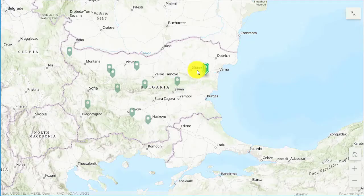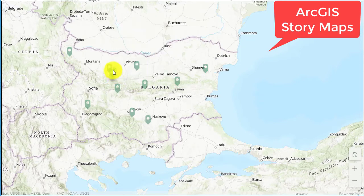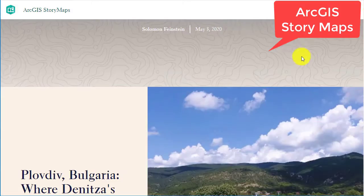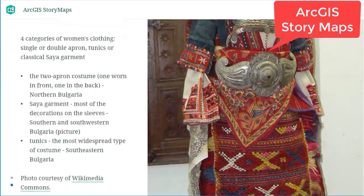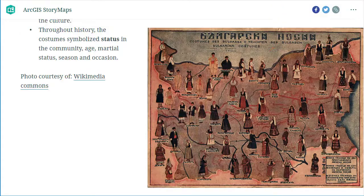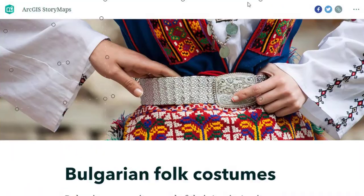I also use Esri Story Maps — for example, this one of historical places around Bulgaria, folk costumes, and a person's musical journey.